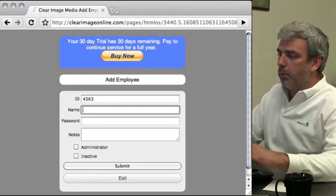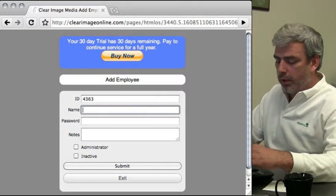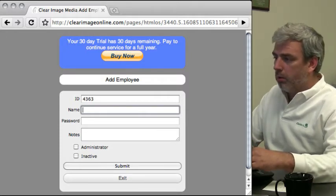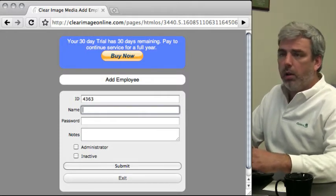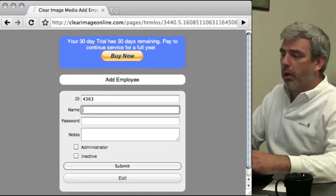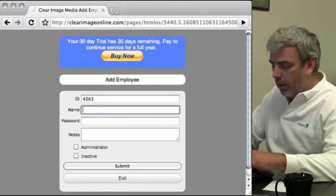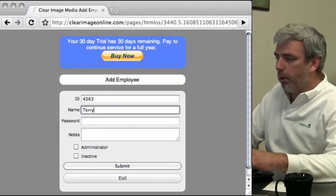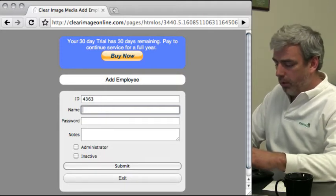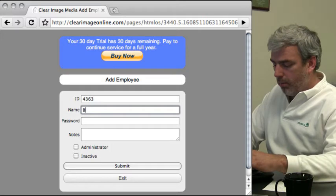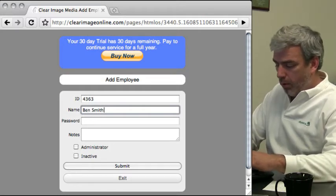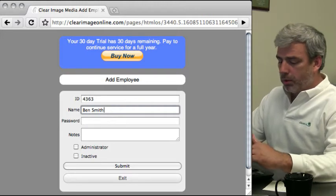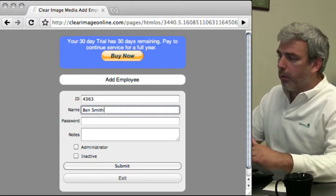This employee's ID will be 4363. It can be any—you can use letters and numbers in the ID. Don't use any special characters or spaces or things like that. I won't set myself up since I'm going to be the administrator.